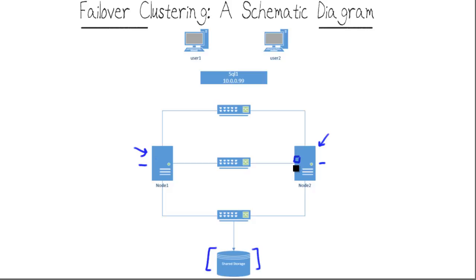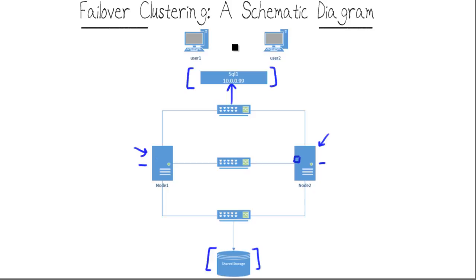The way this works is clustering will abstract that highly available service and present a virtual IP address and virtual DNS hostname to your users and applications. So with SQL Server example, for instance, your end-user application might have one connection string to SQL1 at 10.0.0.99, but in point of fact...